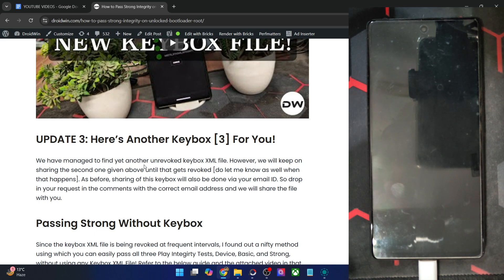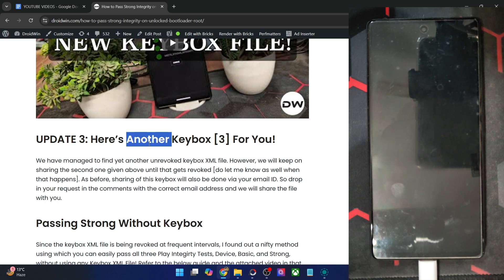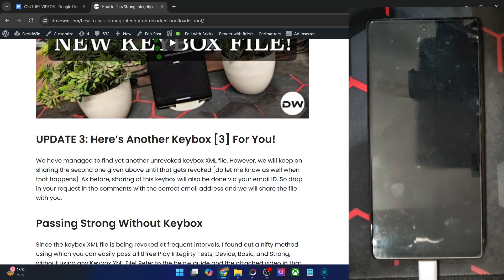But until that happens, you may make full use of the file. And as and when these files get revoked as well, I will find one more file for you and make a new video and update the guide. Anyways, as of now, let's focus on this third file and get the job done.